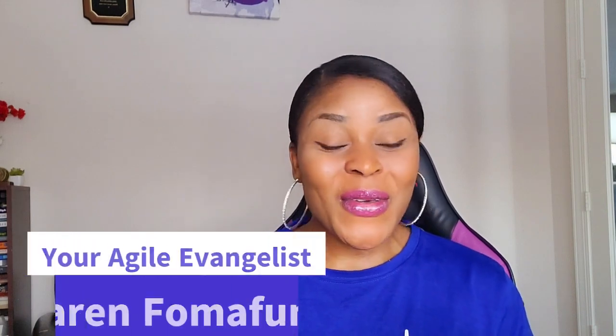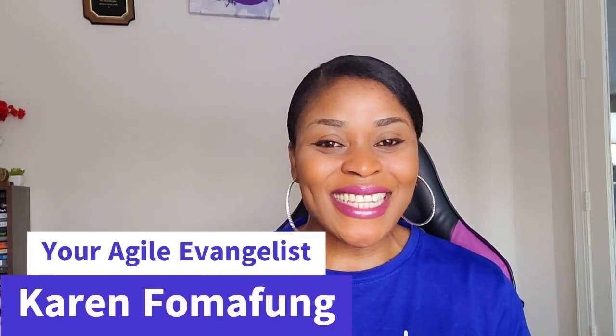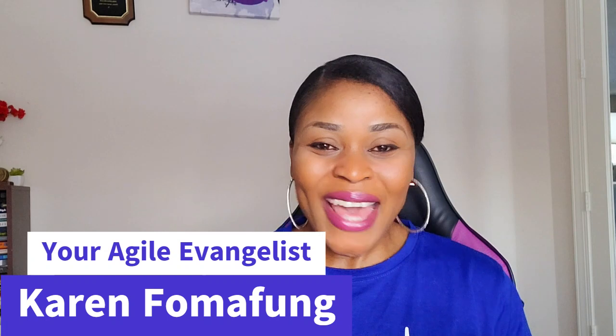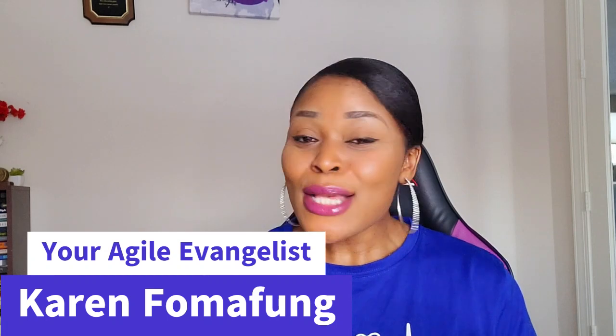Hello everyone, this is Karen from Mafum, your Agile Evangelist, and welcome back to my channel.